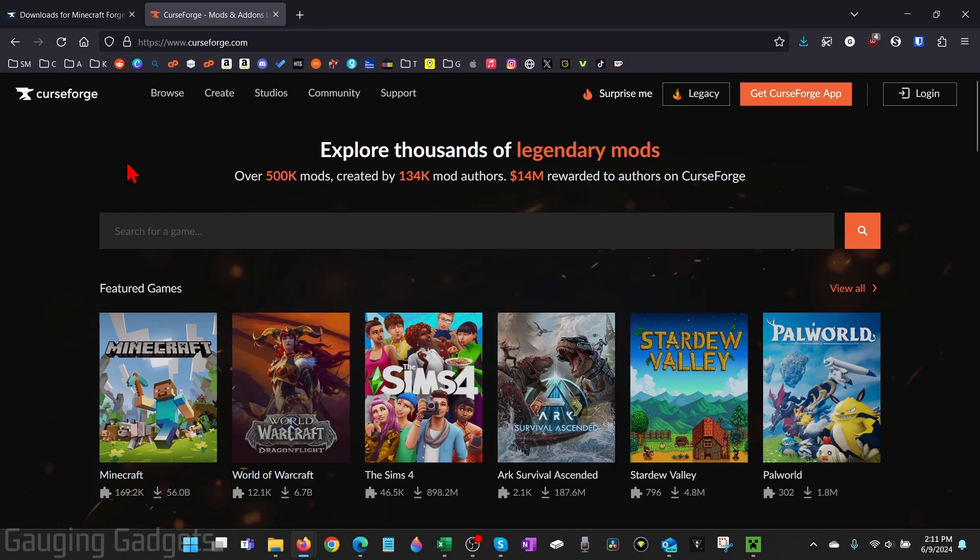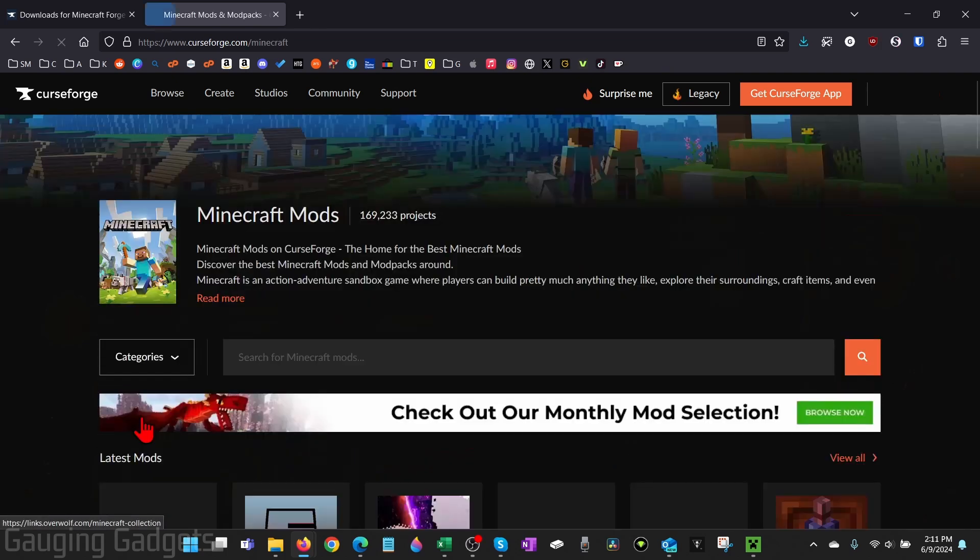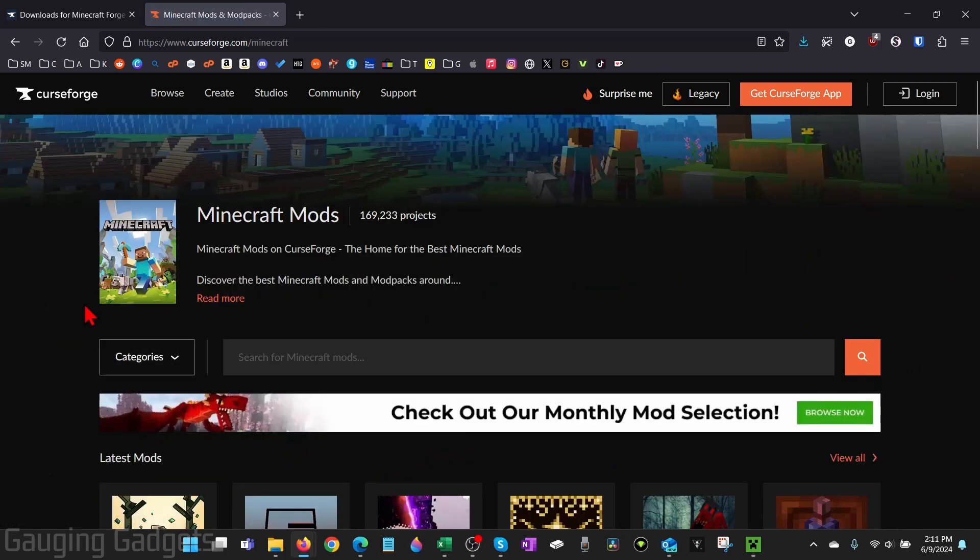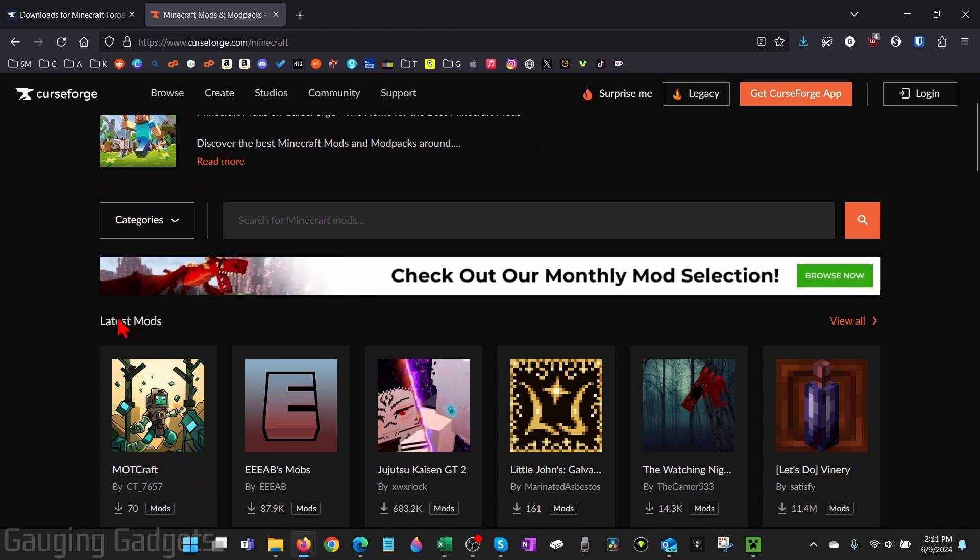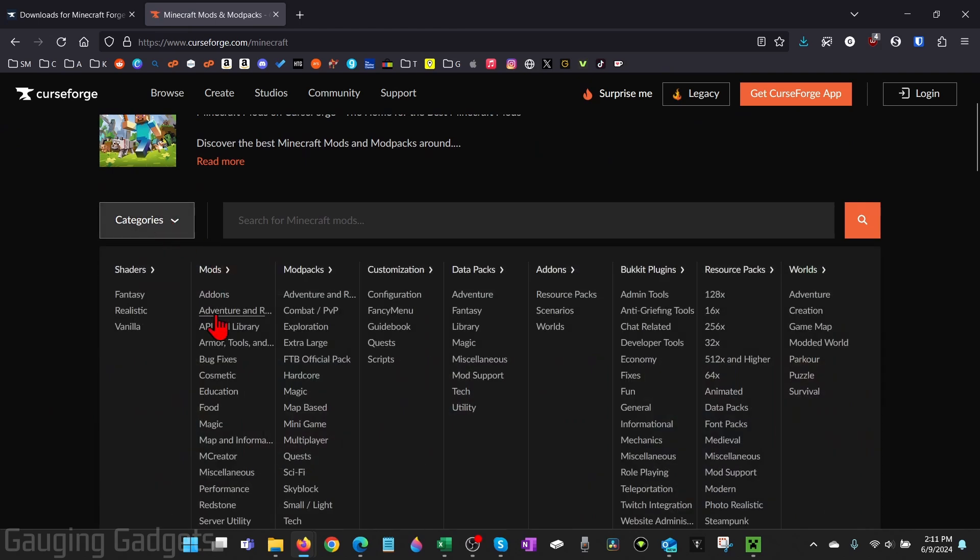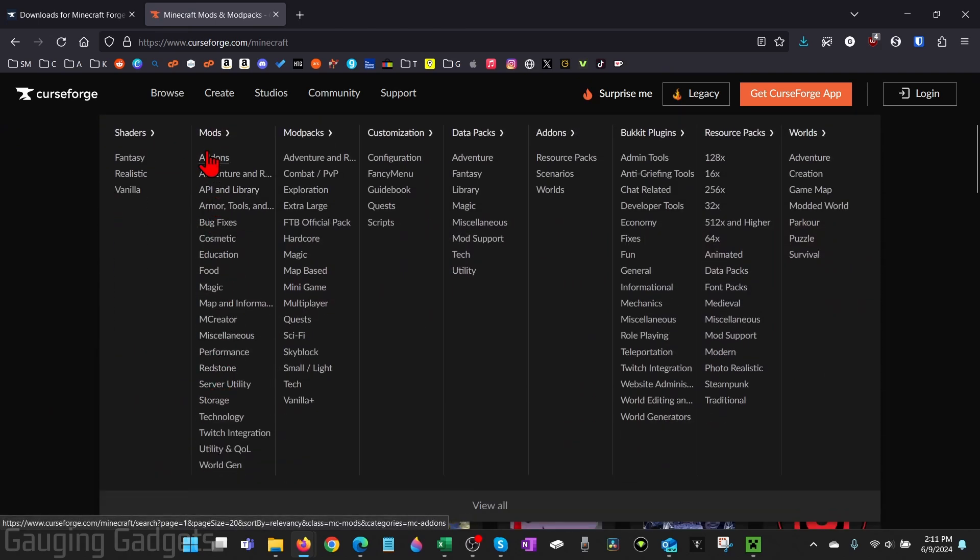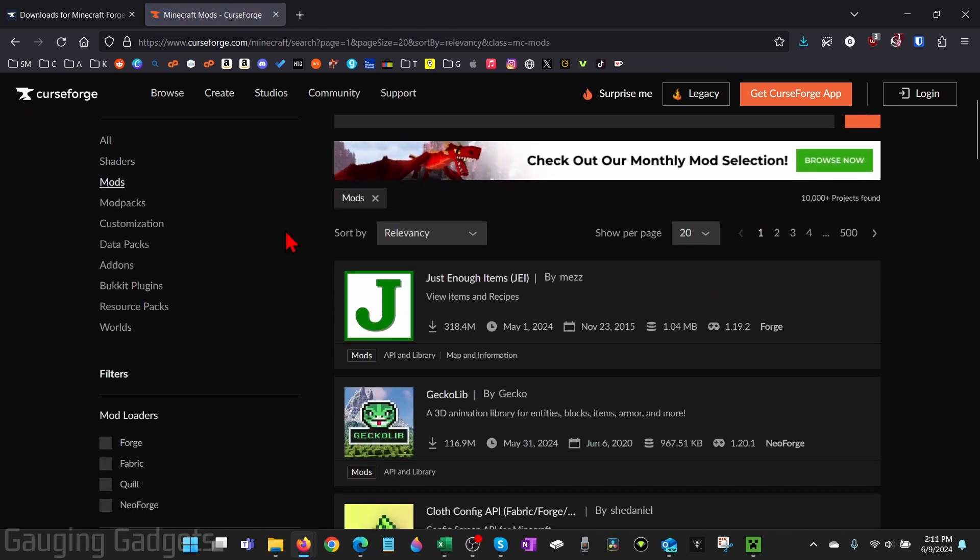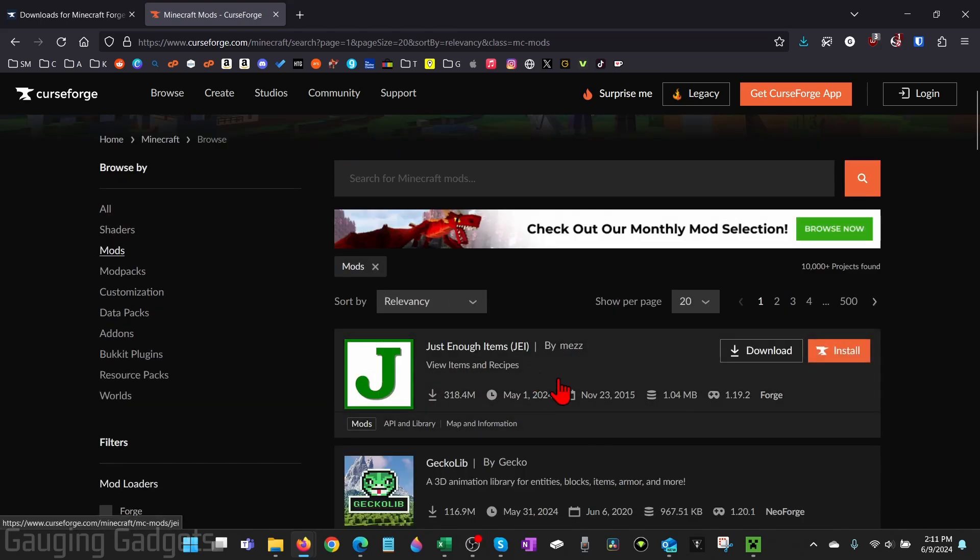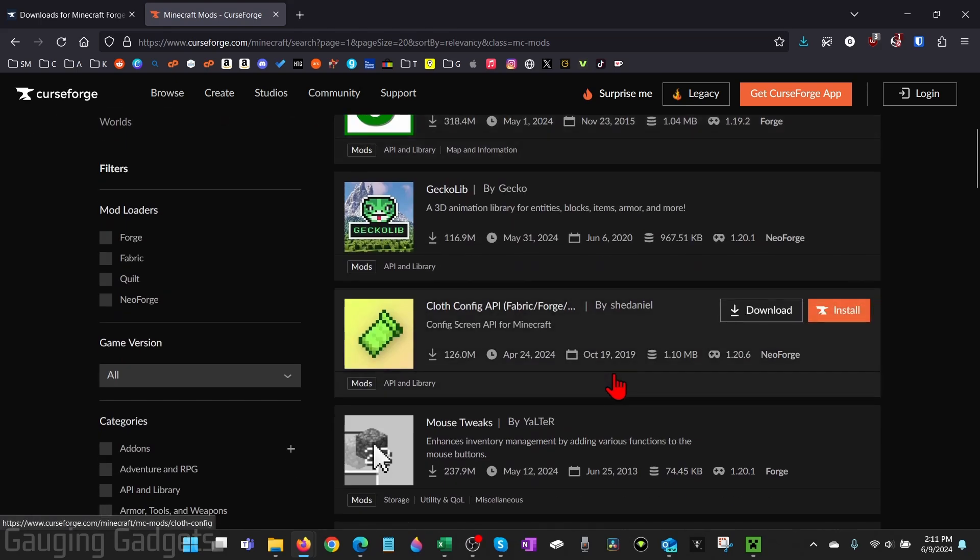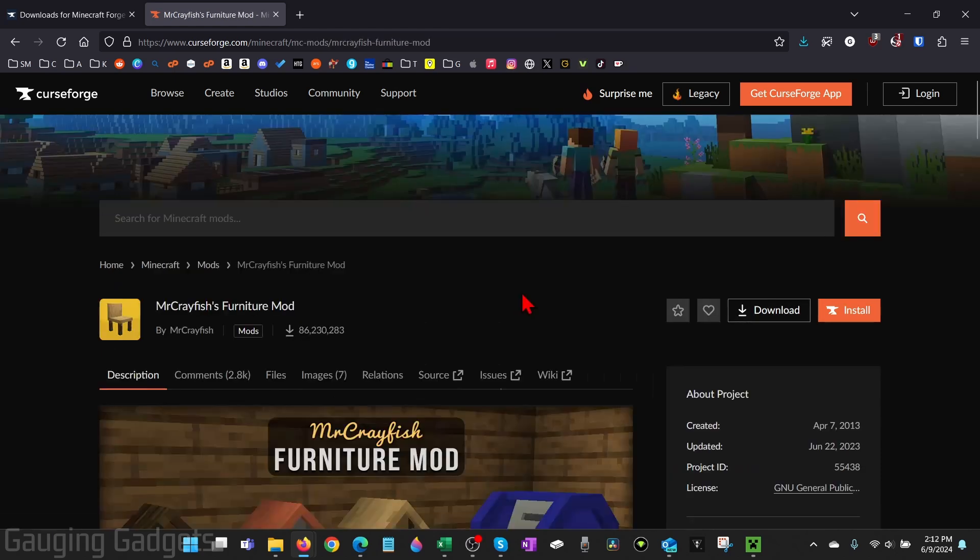Once you get to CurseForge, select Minecraft and then you can see a list of their latest mods here, or you can go to category and see all the mods right here. You can select mods and then sort by their popularity, total downloads, things like that. Go ahead and find the mod that you want to install, then open up the mod.